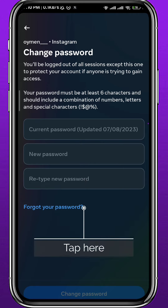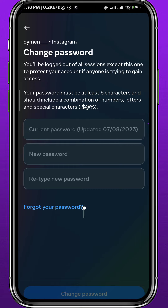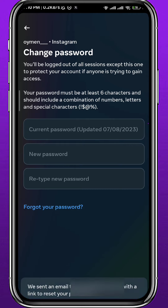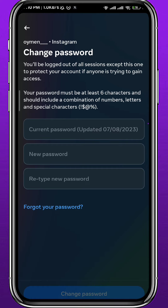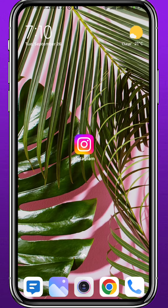If you don't remember your current password, just tap on Forgot your password. You'll receive an email to the address associated with your Instagram account. From there you can change your password without needing to remember the current one. That is the first method.